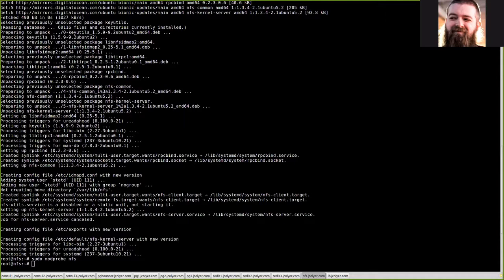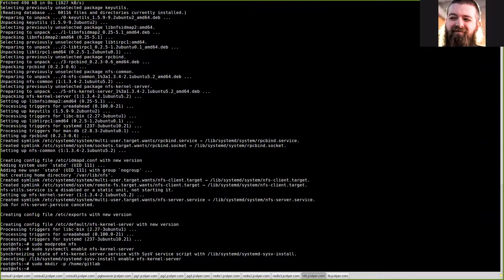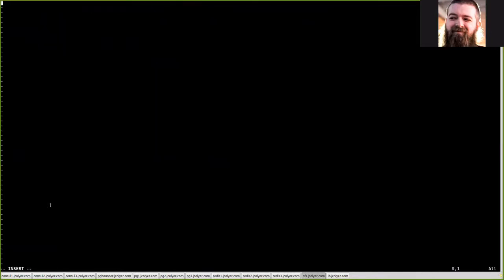With that done we want to go ahead and enable that systemctl service by doing systemctl enable nfs-kernel-server. Now we want to go ahead and make the directory we're going to be working with, which will in this case be /home/gitlab. After this we're going to need to go ahead and edit /etc/exports. We can go ahead and delete what's here because we don't really need that. What we're going to instead do is paste in the configuration we need, which is telling it the folder we're going to be working with, /home/gitlab, and then the IPs of the servers accessing it.